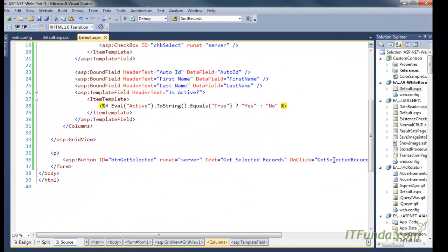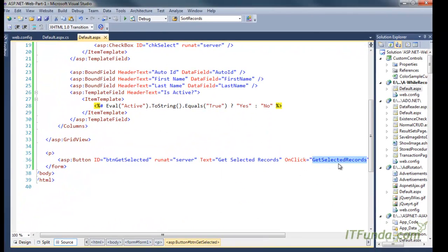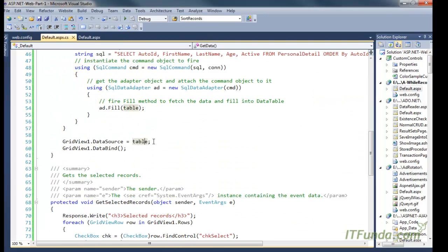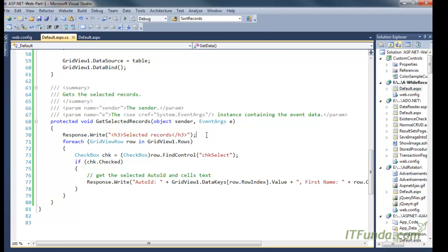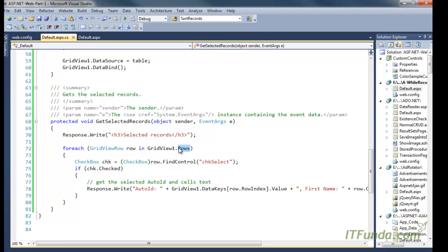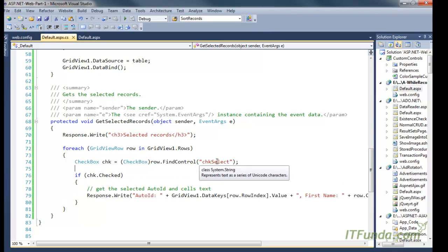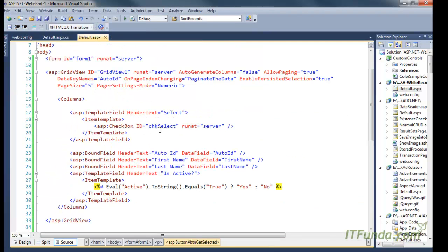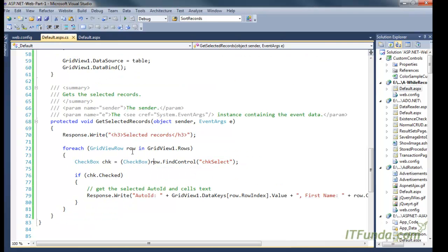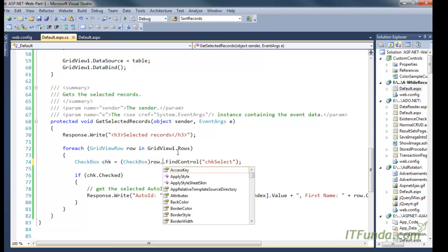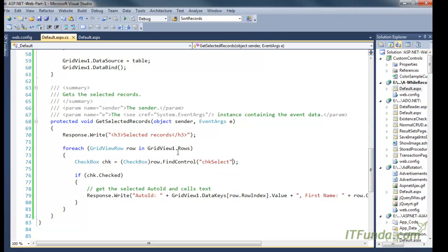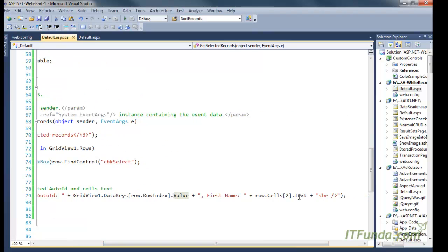On the click of the button, we execute the GetSelectedRecords method. In this method, we iterate through all the rows of the GridView and try to find the checkbox. The checkbox ID is 'chkSelect'. Using the row of the GridView we call the FindControl method, pass the checkbox ID, cast it to a CheckBox, and check if the checkbox is checked.